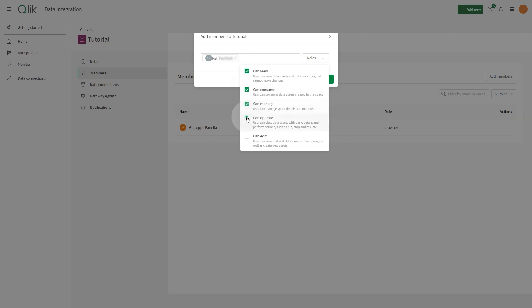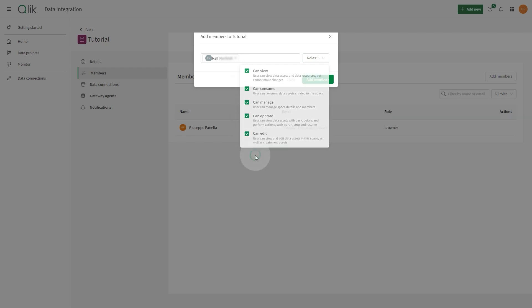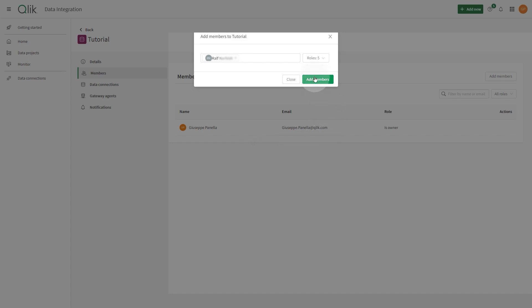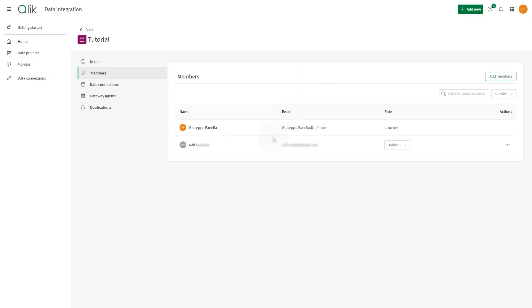Can Manage: This member can manage the space details and members. Can Operate: This member can view data assets with basic details and perform actions such as run, stop, and resume. Can Edit: This member can view and edit data assets in this space, as well as create new data assets.